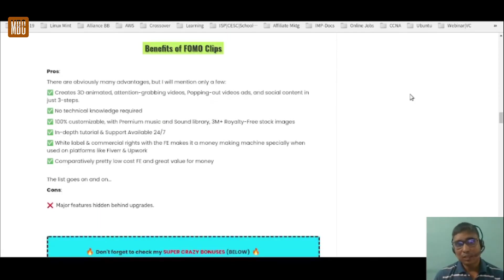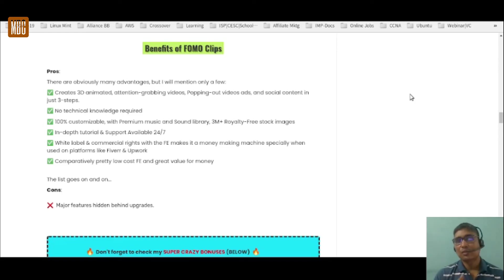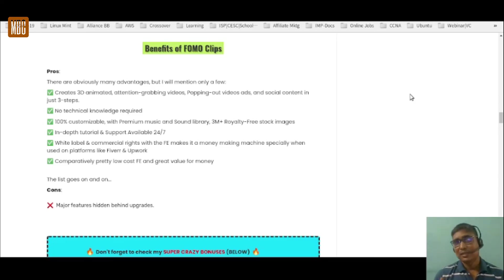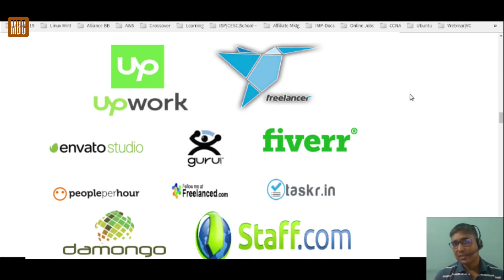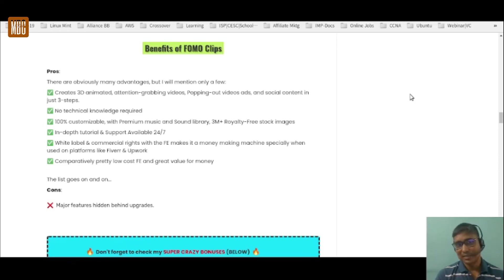The pros: it creates stunning 3D animated attention-grabbing videos and video ads, directly making ads for social media that will give you an edge over competition. No technical knowledge or coding skill required, it's 100% customizable, with a premium music and sound library, 3 million plus royalty-free stock images, in-depth tutorial and support, and white label and commercial rights included making it a money-making machine on platforms like Upwork and Fiverr. The con: major great features are hidden behind the upgrades.